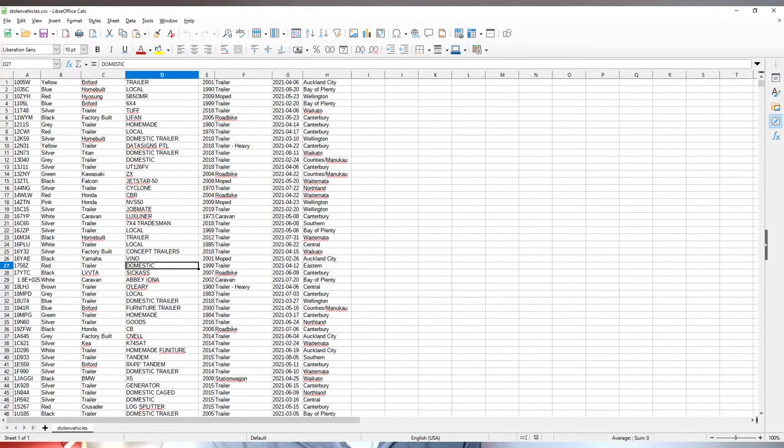We can open that up with LibreOffice here. As you can see, these are all the vehicles that have been stolen. We've got the number plate, color, type, brand, more information, the year, and the date stolen and location.